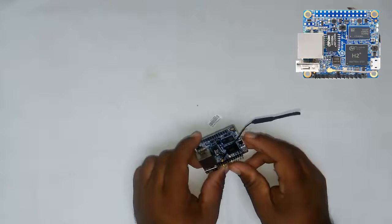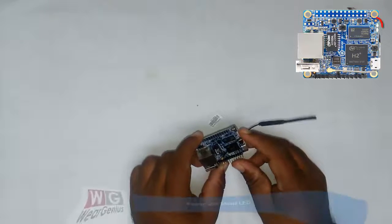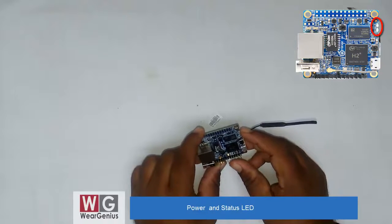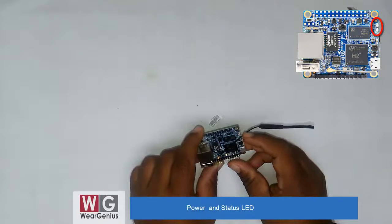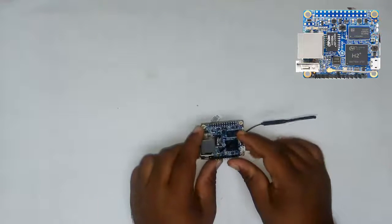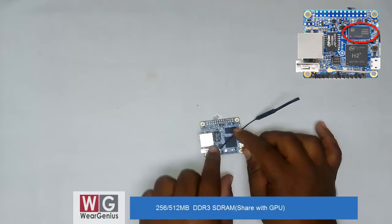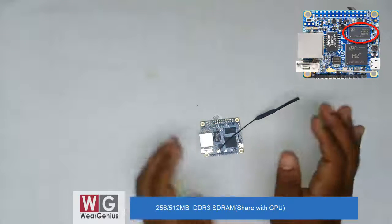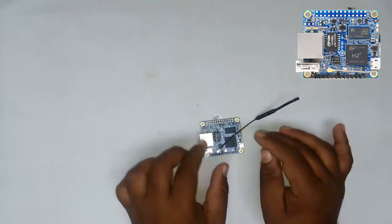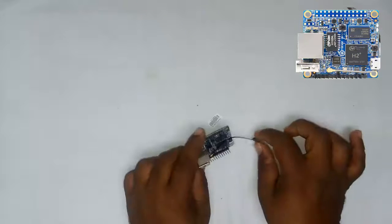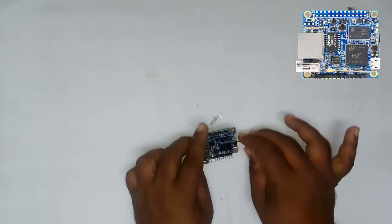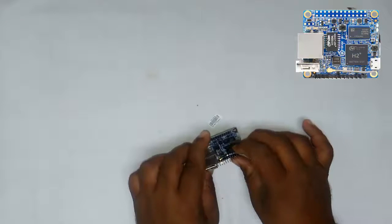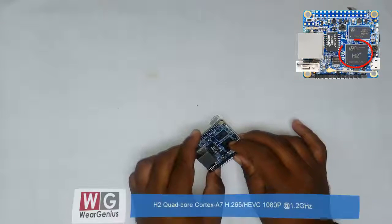Next are the two LEDs showing activity and power. Here's the RAM chip - this module has 512MB, but you can get a 256MB version depending on your requirements. The processor is quad-core running at 1.2 gigahertz.